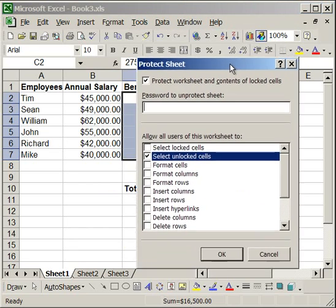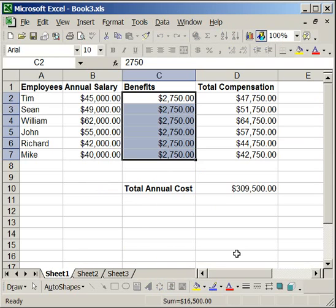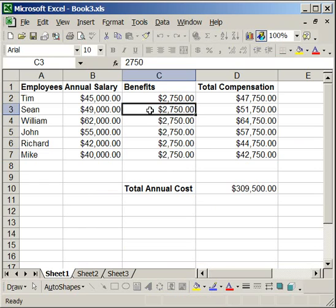And now, if I hit OK, it's going to allow me to edit any one of these cells.